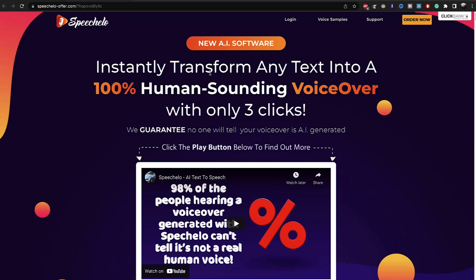If you're considering buying Speechelo, you should definitely watch this video before you buy it. I've been using Speechelo for over a year now, and I think this software is very, very great.